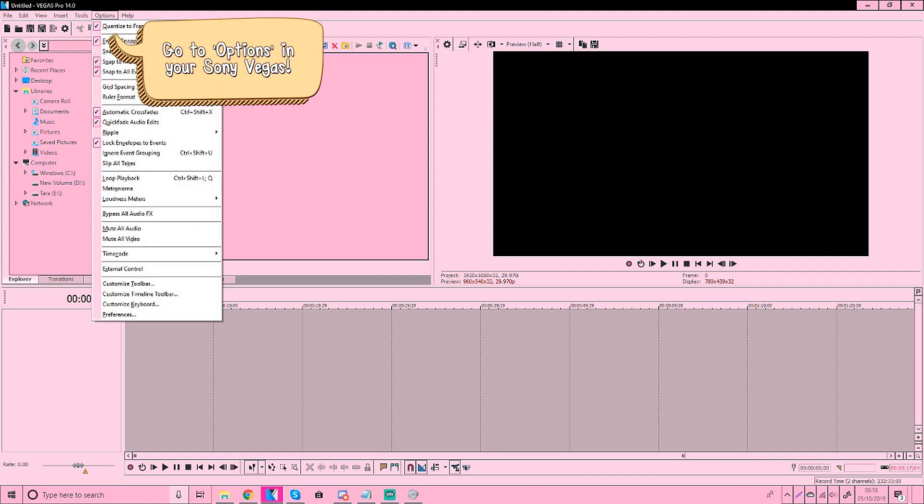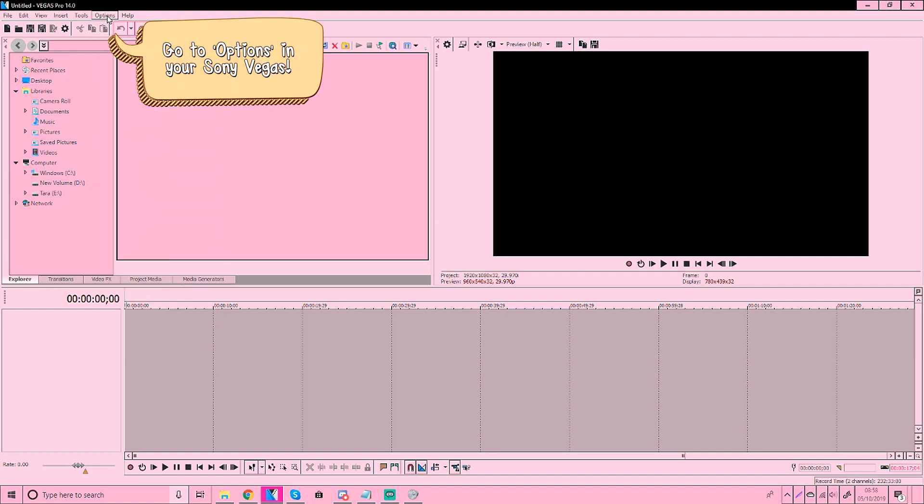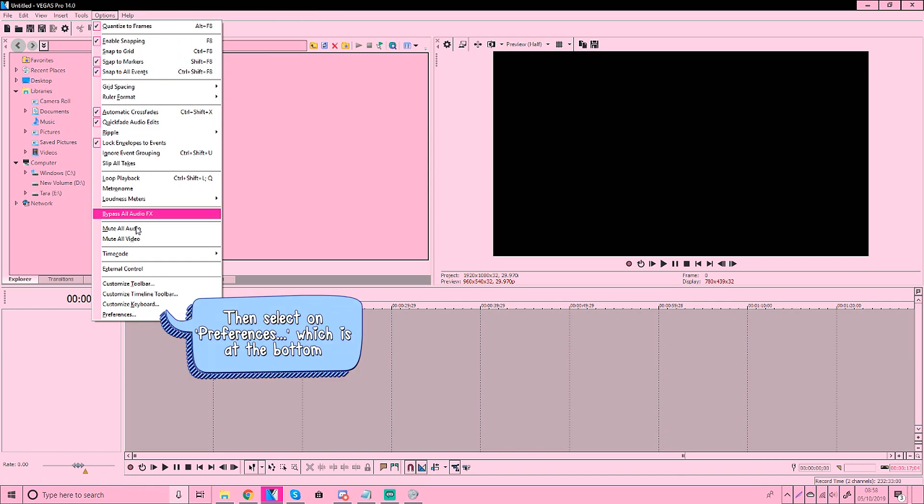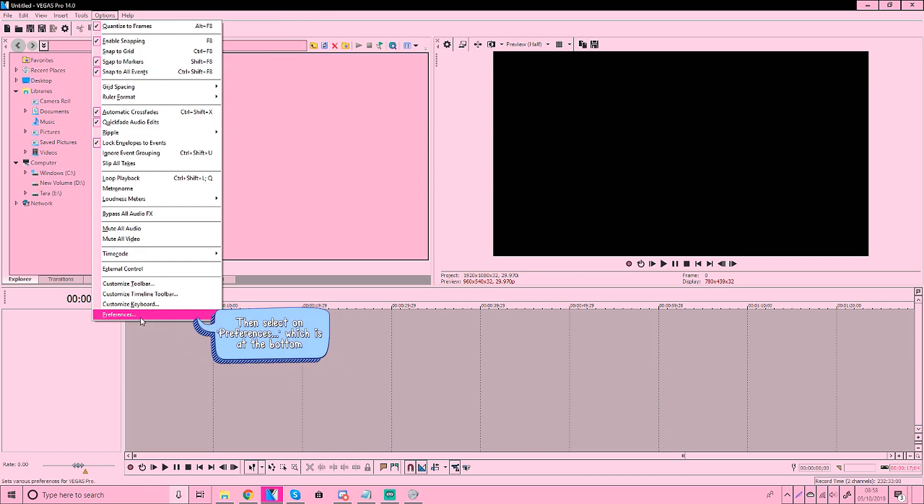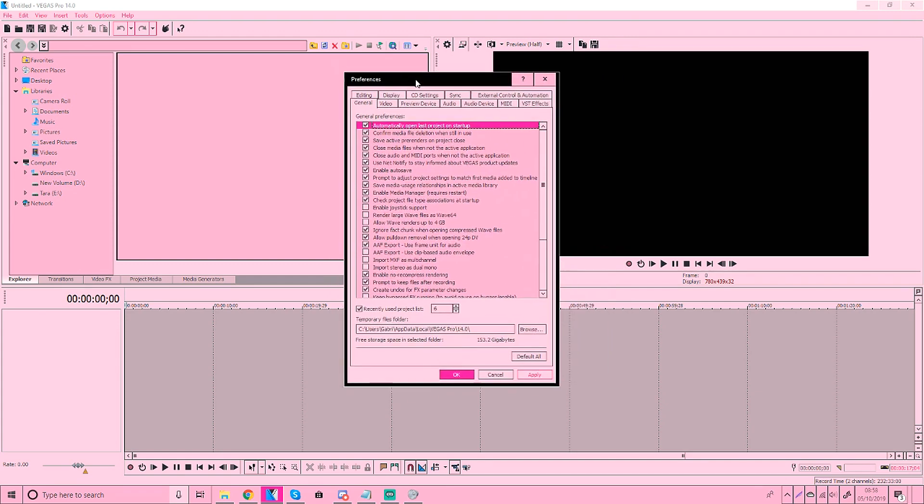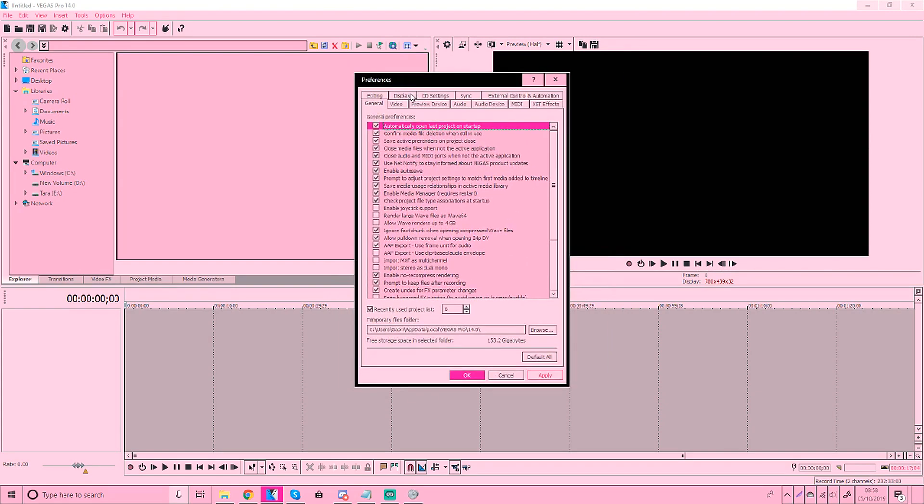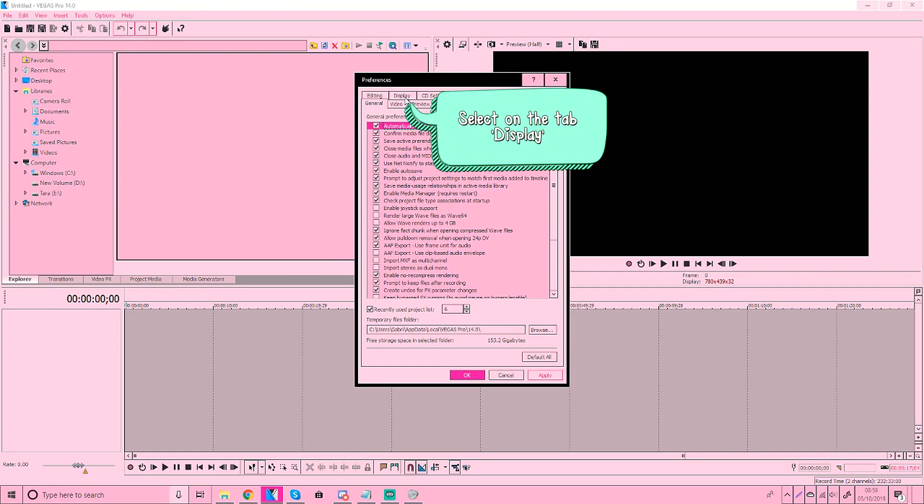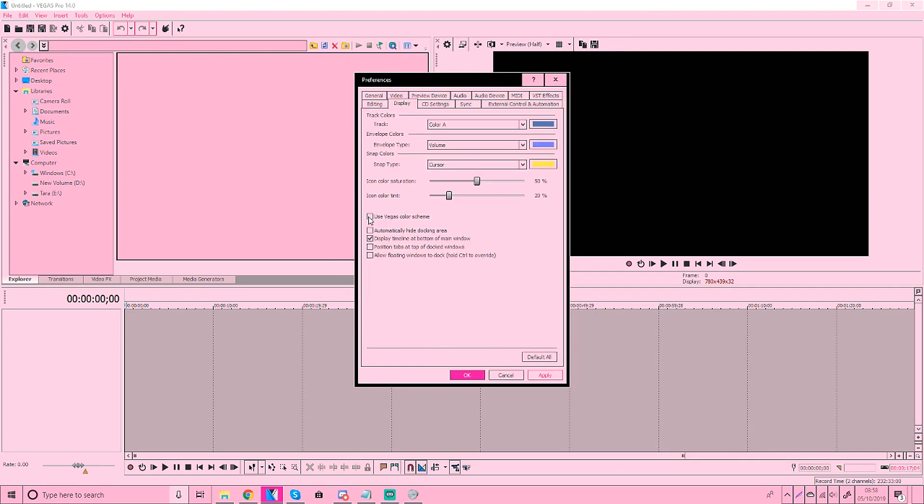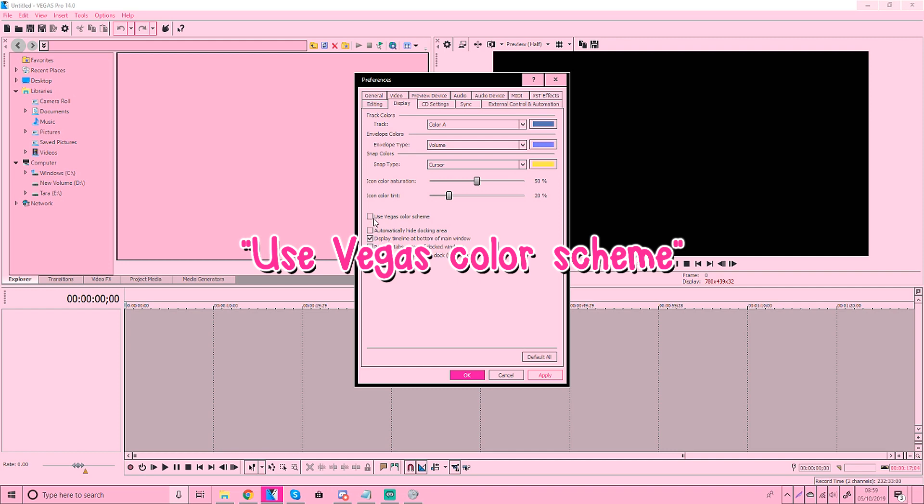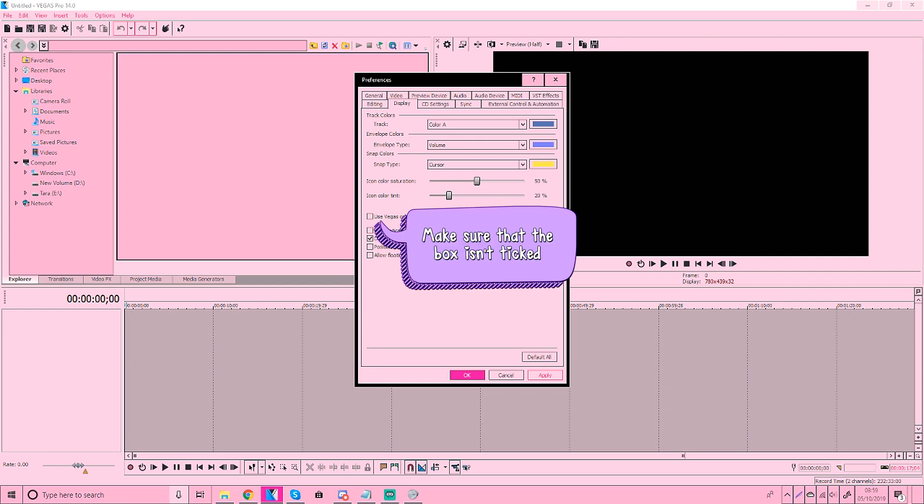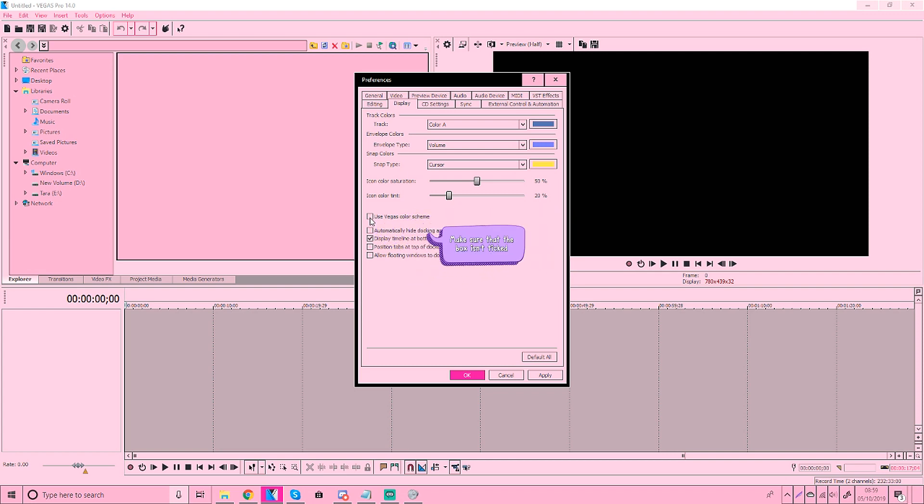So go to options which is actually right here. Go all the way down to preferences and then you will be opened up with this box. Then you go to display and you should see use Vegas color scheme. Now it's a bit different on a couple of Vegas. I think the newer Vegas has a bit of a different setting. This is Sony Vegas 14 but you want this to be unchecked.